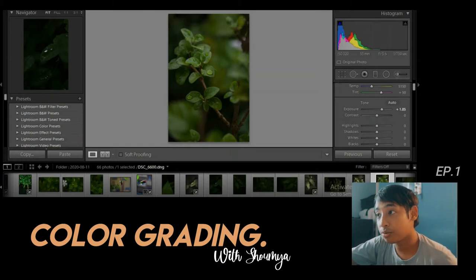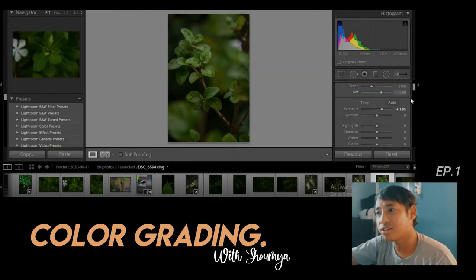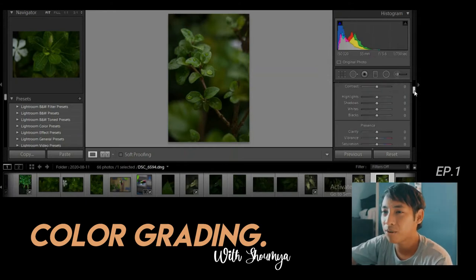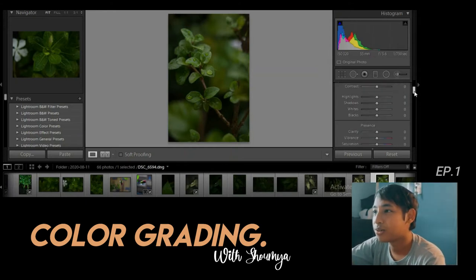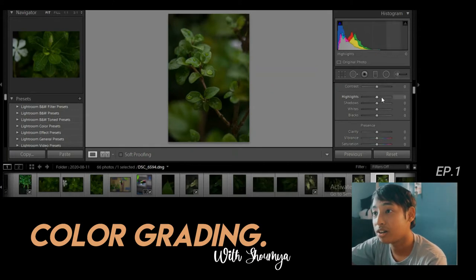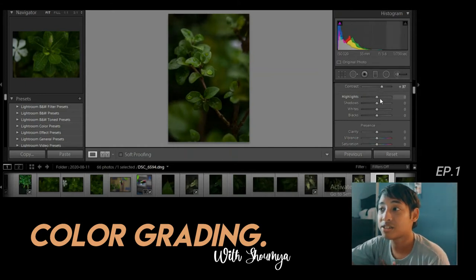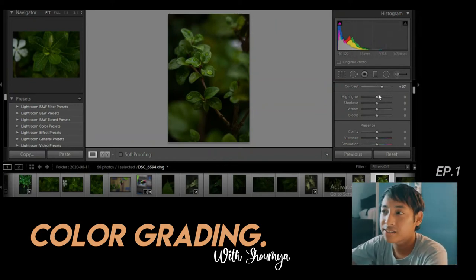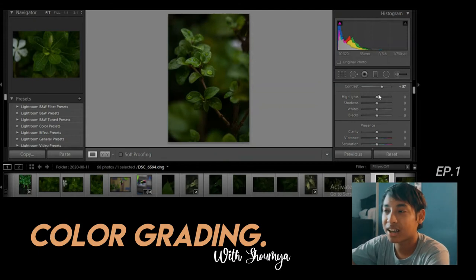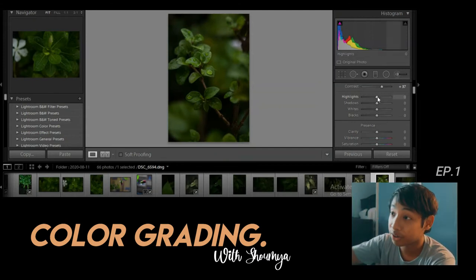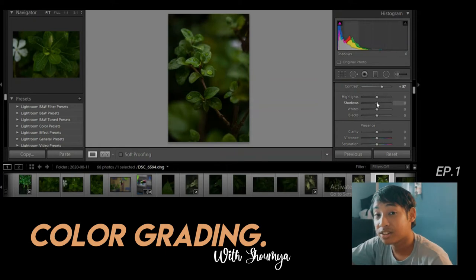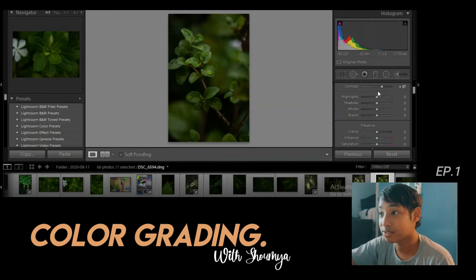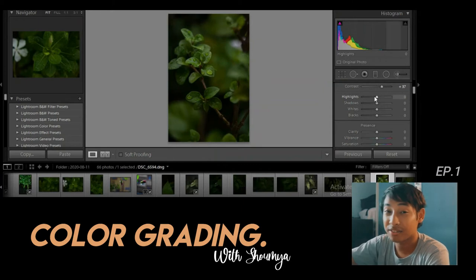So first we're going to do a vintage yellowish-orangish kind of color grade. We're going to increase the contrast a little bit — around 37. I'm not going to emphasize the exact numbers like plus 13 or plus 37, because every photo has different information and you need to slide those bars according to your own photo.